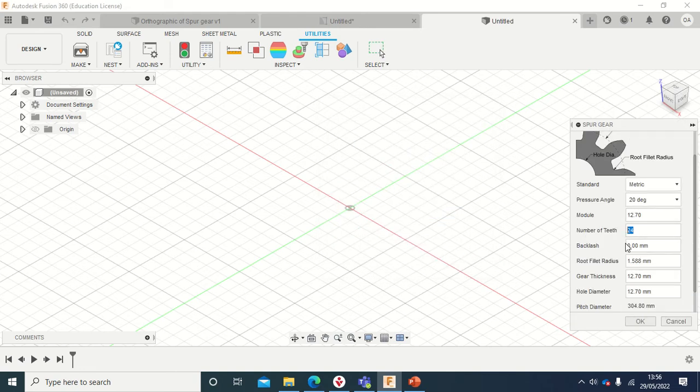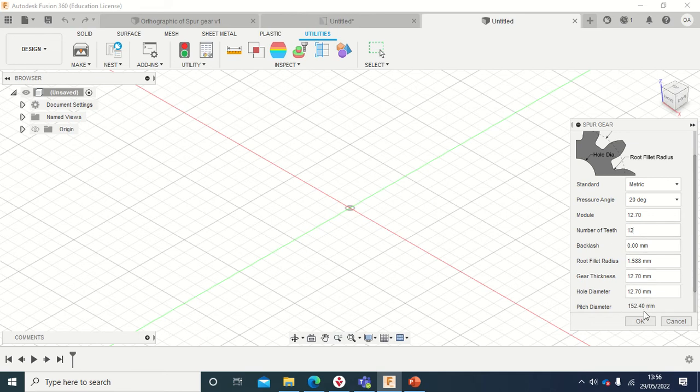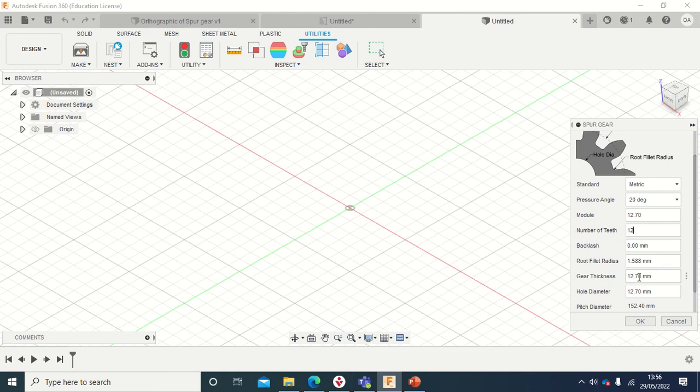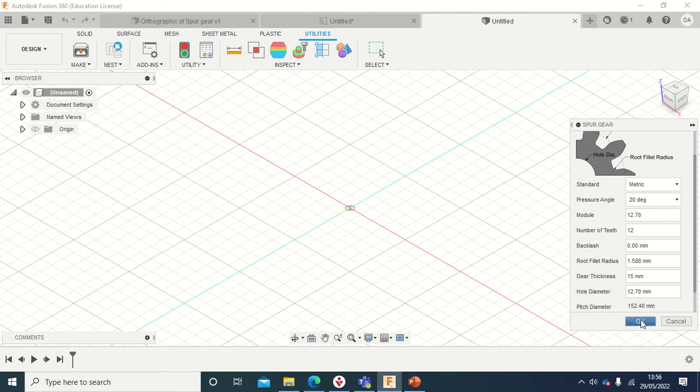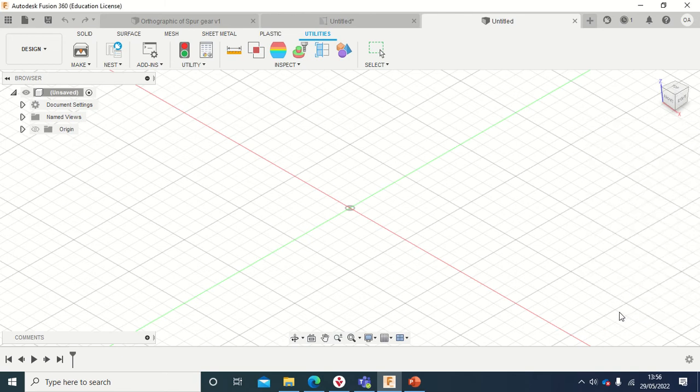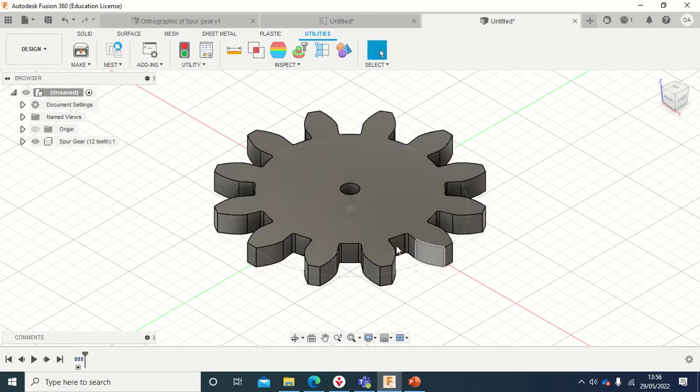Here you select that one and say Run. Okay, you can change parameters here, but for now I would probably leave it as 12 gears, and then the pitch diameter I'll leave it as it is. And what else, I can change the thickness to let's say, I think anything like 15 should be okay.